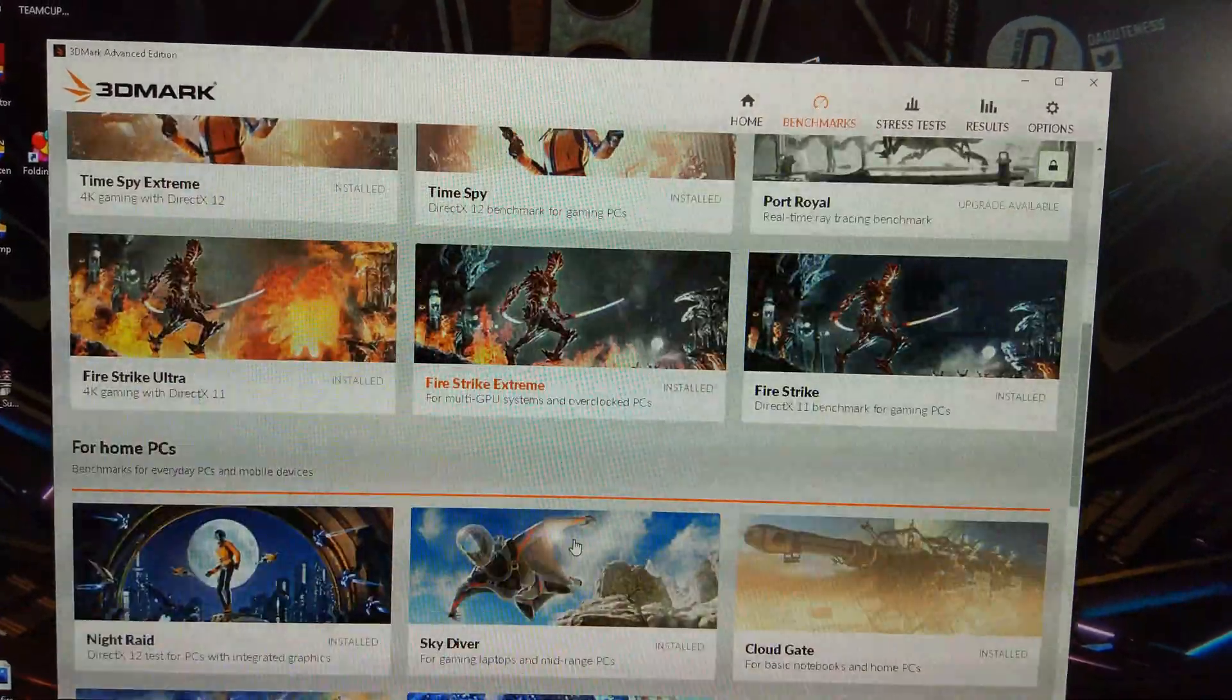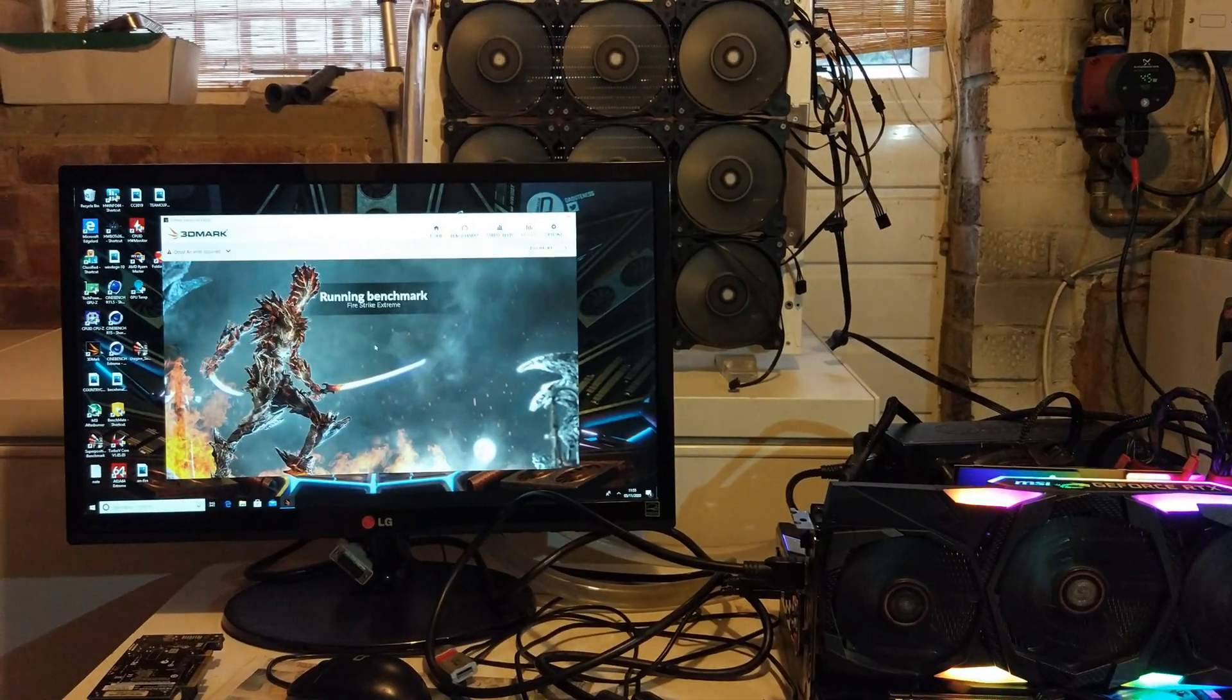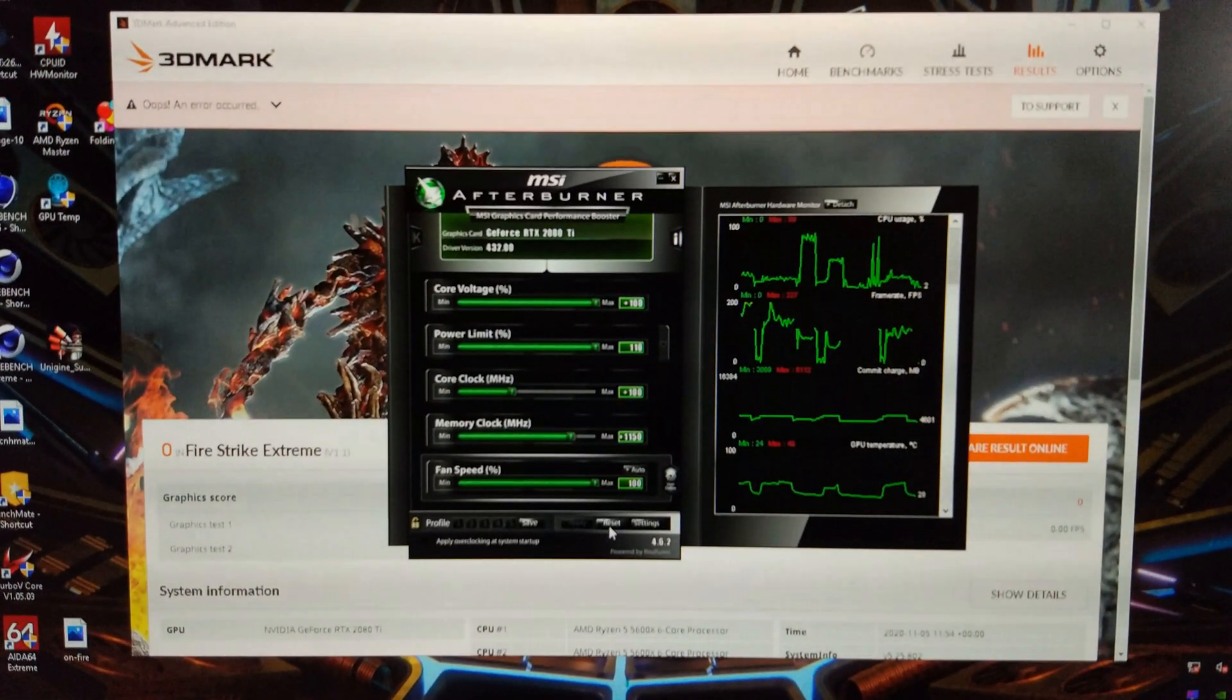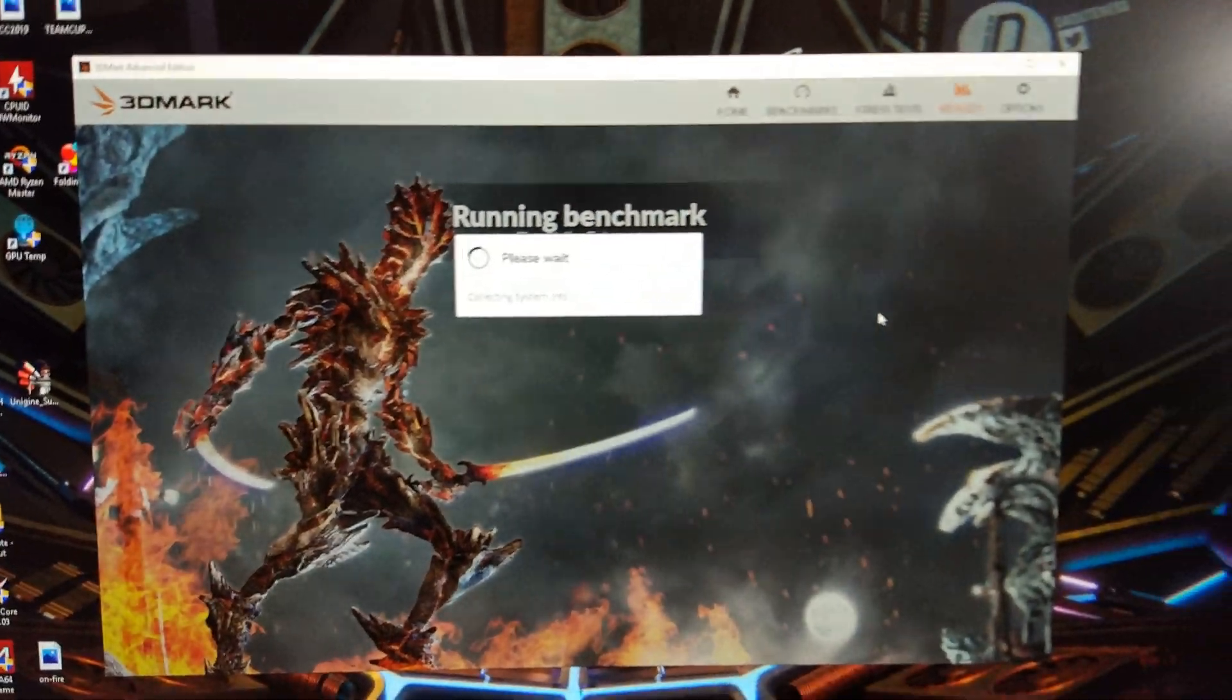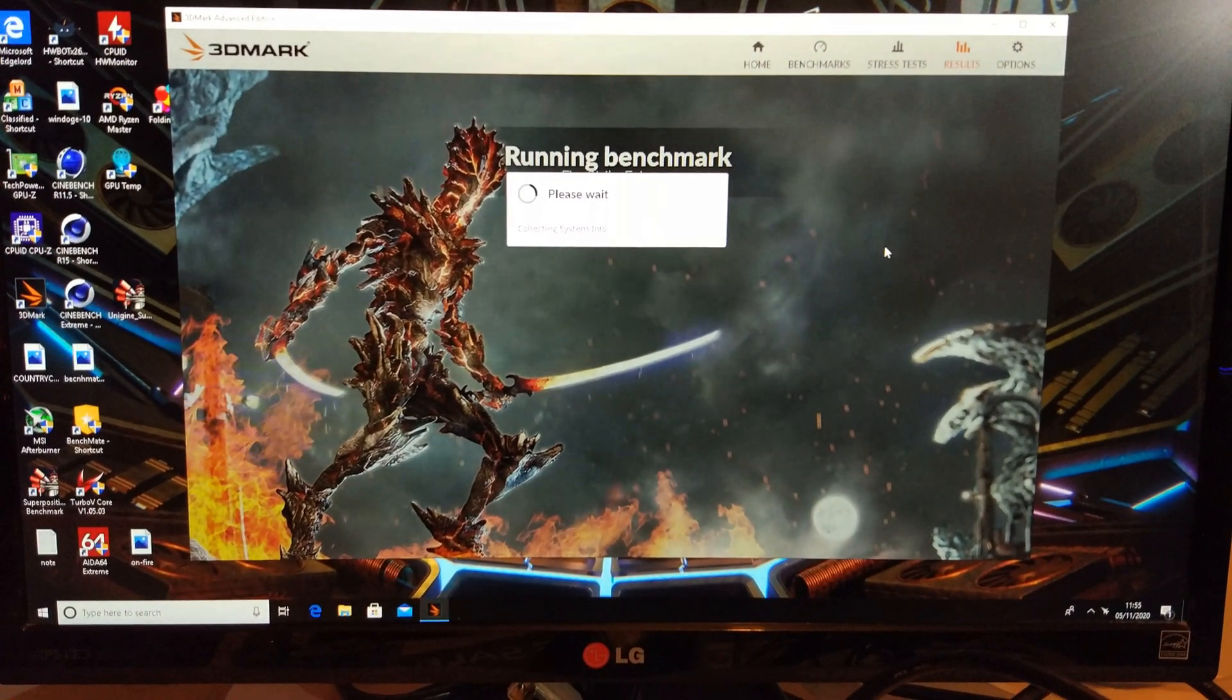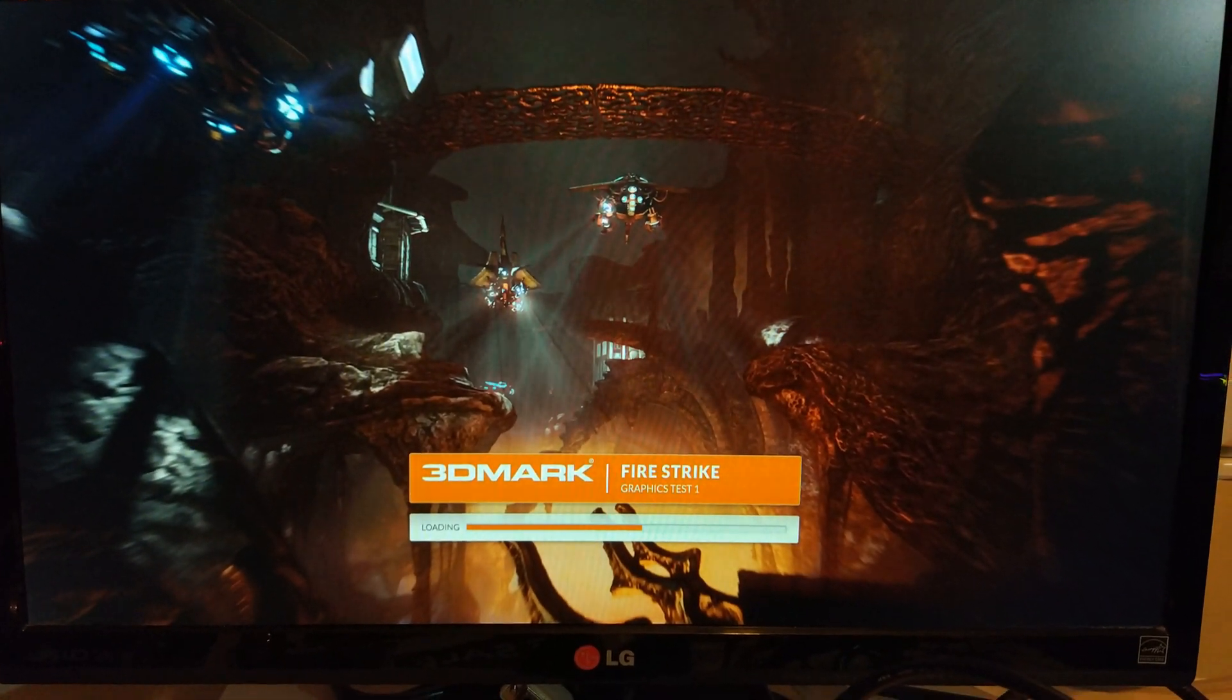We'll do Firestrike Extreme next. Seems to have crashed there in Firestrike Extreme, I don't know what's going on there. So, I'll just reset this again. Let's just try again. Might need to update 3DMark to run this new CPU, actually.